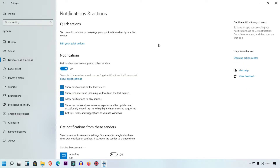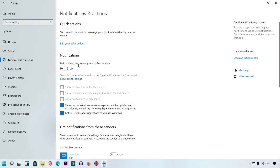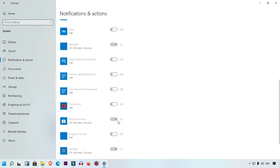Here you can see the Notifications & Actions page. There is one main toggle to hide notifications. If you turn this off, notifications will be disabled. Only essential notifications like updates, security patches, and new updates regarding tools will still show.